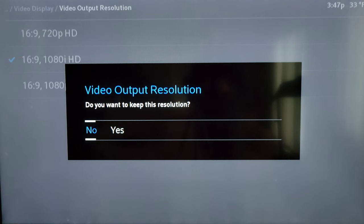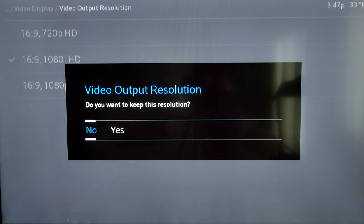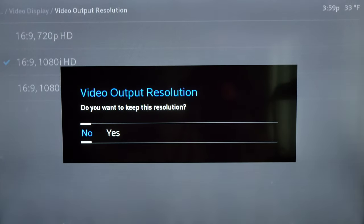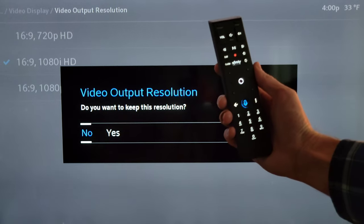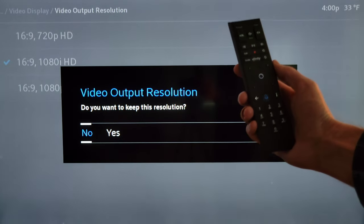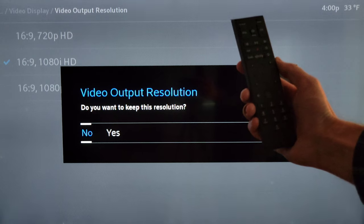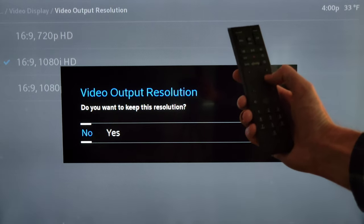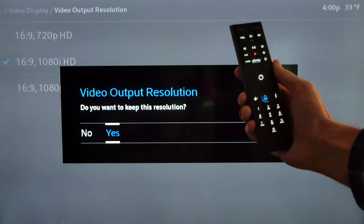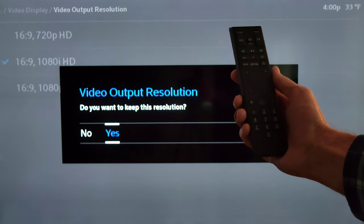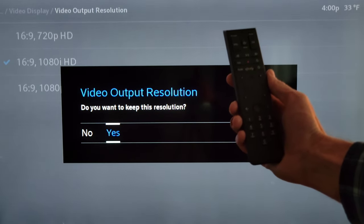If you do change the video output resolution, a box will show up that says 'Video Output Resolution — do you want to keep this resolution?' and you can select yes or no. If you want to select no, while no is highlighted, press the circle button to select it. If you want to select yes, press the right arrow button to move over to yes and then press the circle button when yes is highlighted.